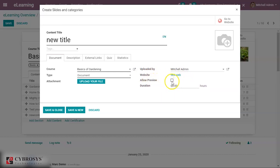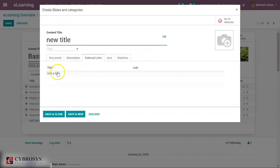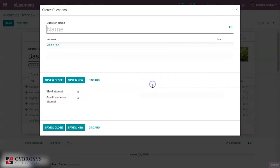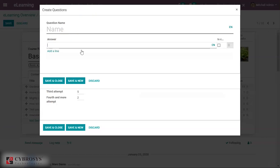The content shows who it was uploaded by, and the website on which it is restricted. If you enable 'Allow Preview', a preview can be given for this content. You can also set the duration and description for the content. External links can be added, and under quiz rewards you can add rewards — for example, 10 points for the first attempt, with points varying by attempt number.